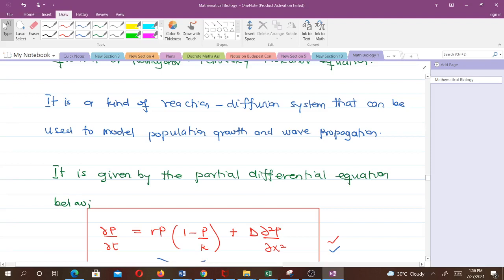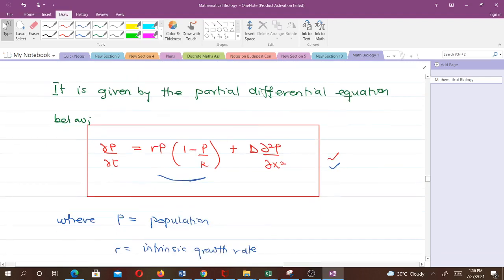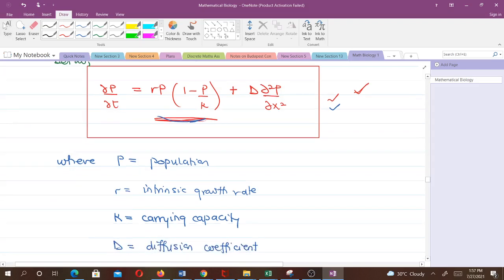In our derivation of the Fischer-Kolmogorov equation, we are going to use the reaction-diffusion system. The Fischer-Kolmogorov equation is given by the expression you can see here. This part is what we call the logistic function. P is our population, R is the intrinsic growth rate (or per capita growth rate in some books), K is the carrying capacity, and D is the diffusion constant or diffusivity.